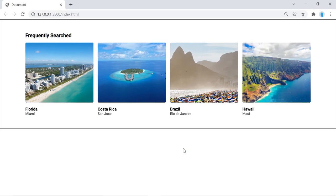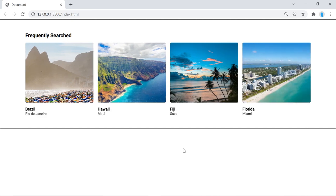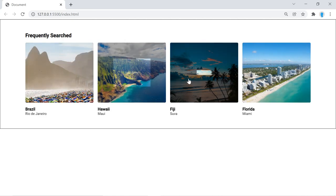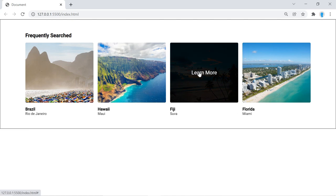Hey guys, I'm very excited about this tutorial because we're going to show you how to create this automatic image slider. We're going to be doing this with a library called Tiny Slider, but we're actually going to go beyond Tiny Slider and show you how to create this cool hover effect when you hover over your slides.